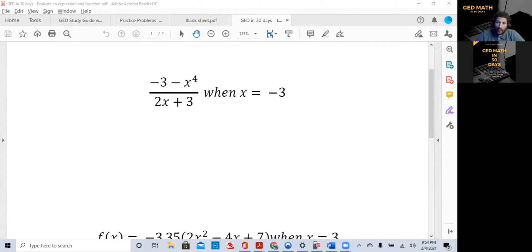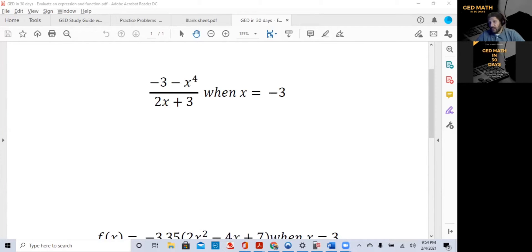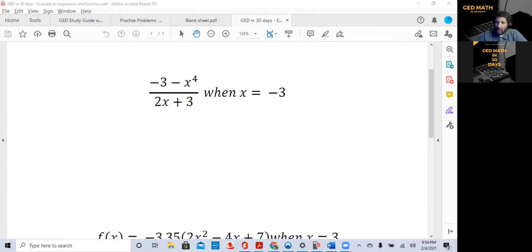Today, our topic will be Evaluating Algebraic Expressions and Evaluating Functions. It should be a fairly short lesson. Be sure to subscribe, comment and like. Check out my website, PassGEDMath.com. I have an incredible e-book that goes into detail on how to use the calculator for almost every type of problem that you'll see on the GED exam.